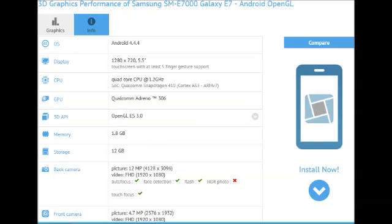The Samsung Galaxy E7 specs that were rumored by insiders before are now confirmed by the GVXBench database, as the SME700 codename just popped up there, sporting a full list of mid-range paraphernalia.